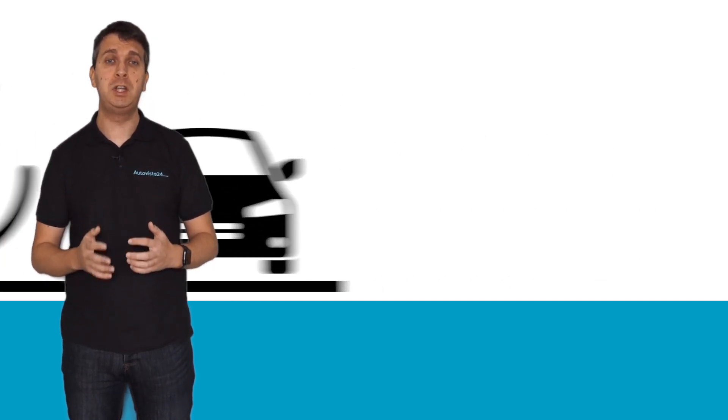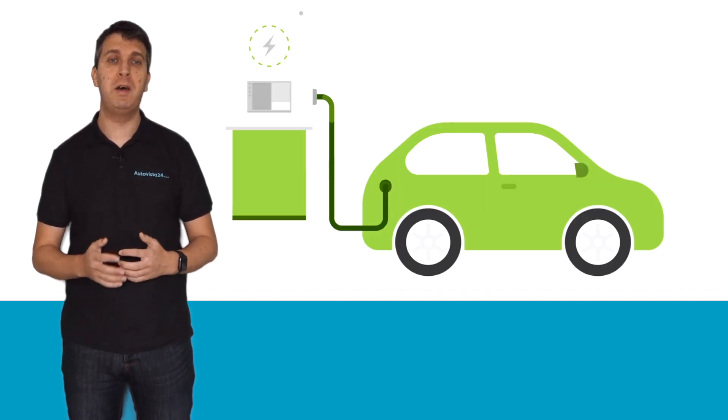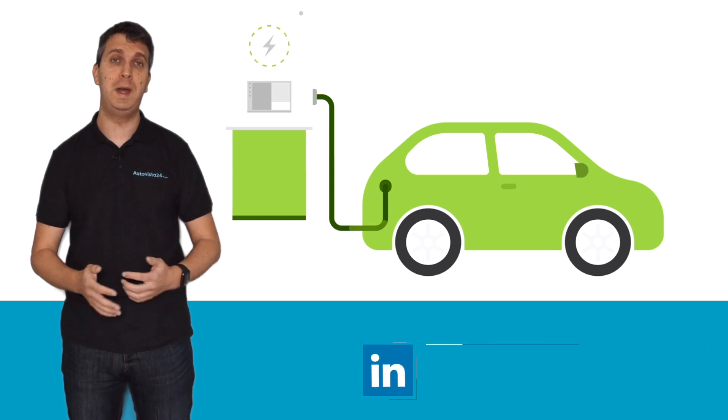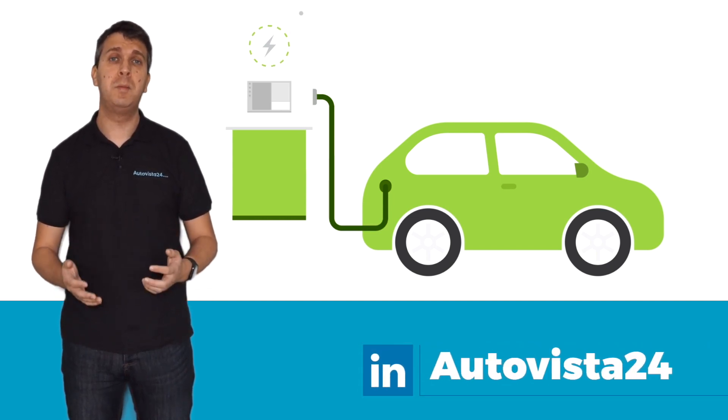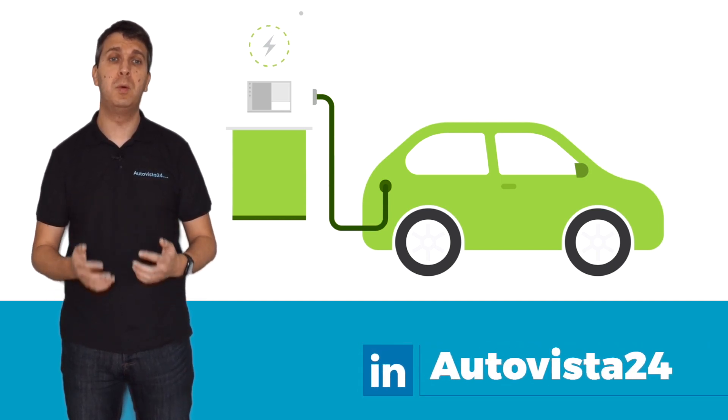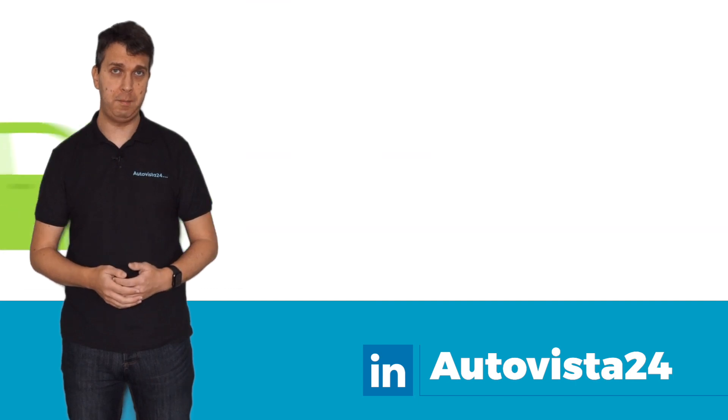Bi-directional charging allows this energy to be used elsewhere. In effect, the car becomes a portable battery pack.